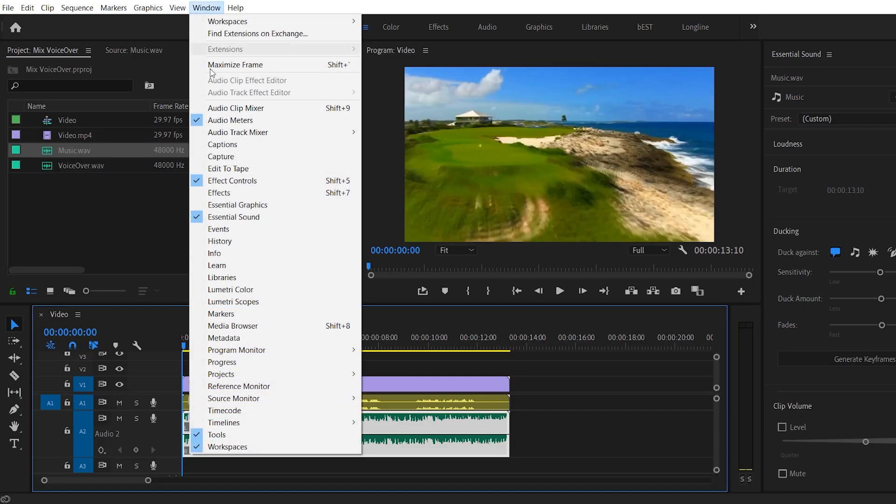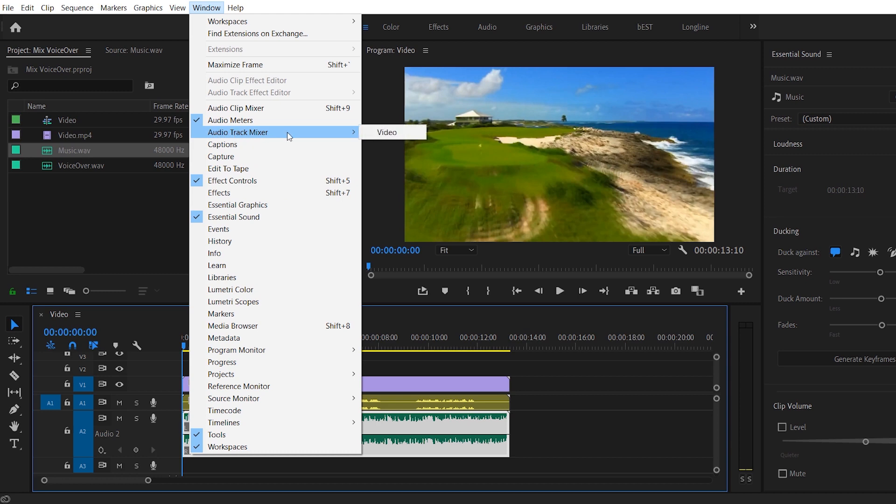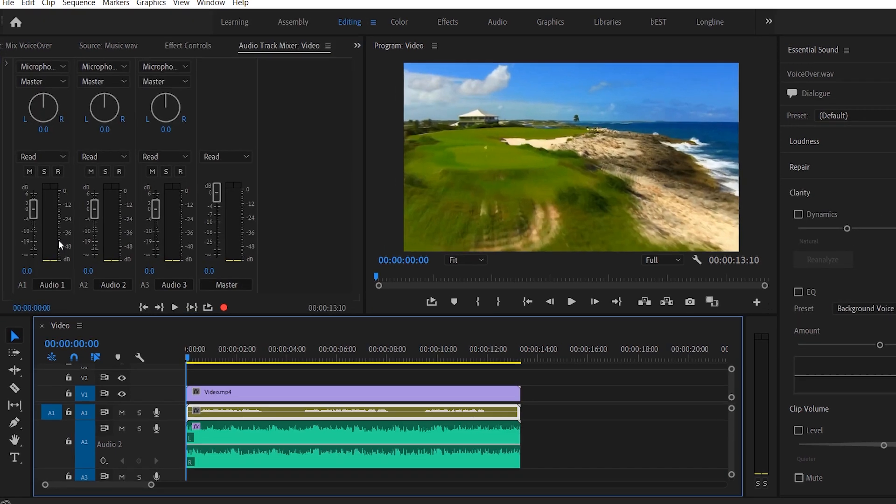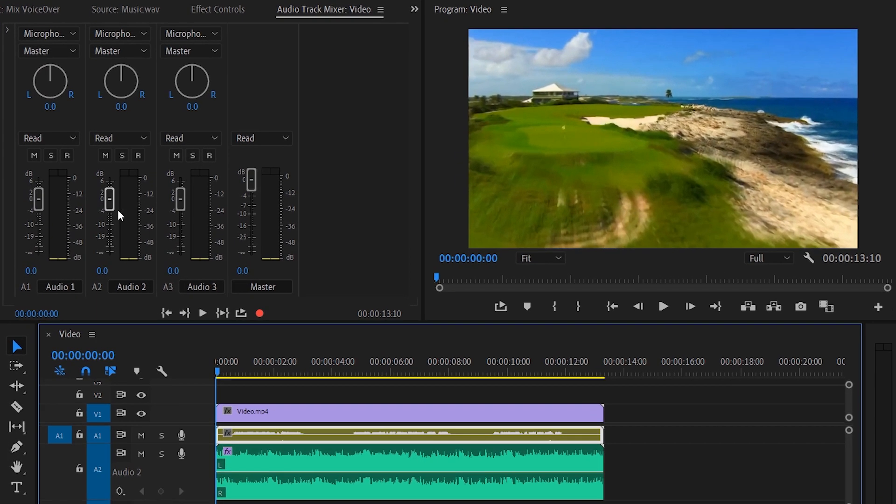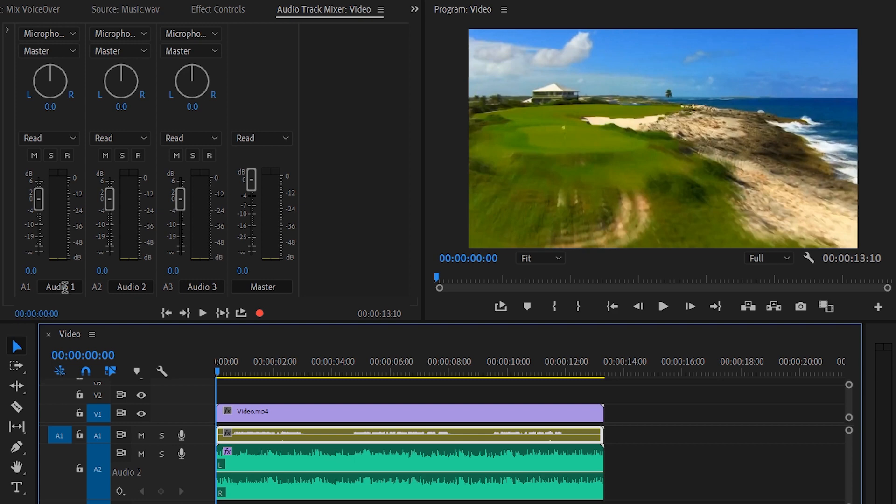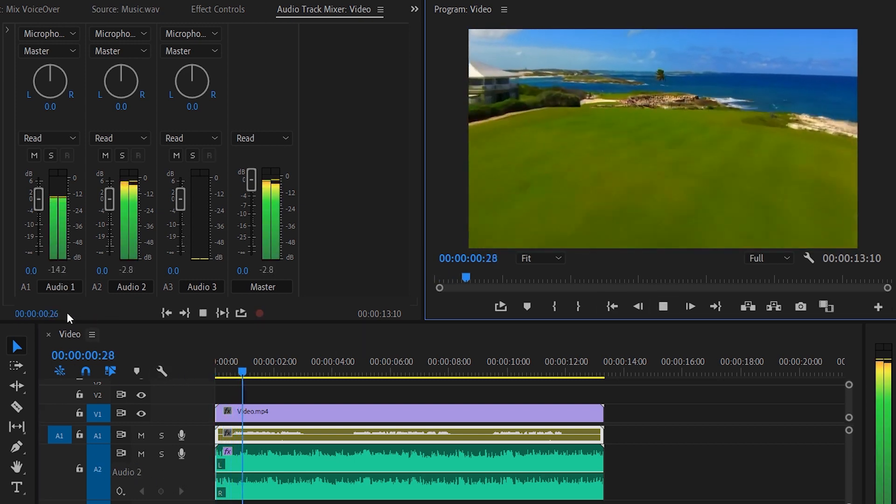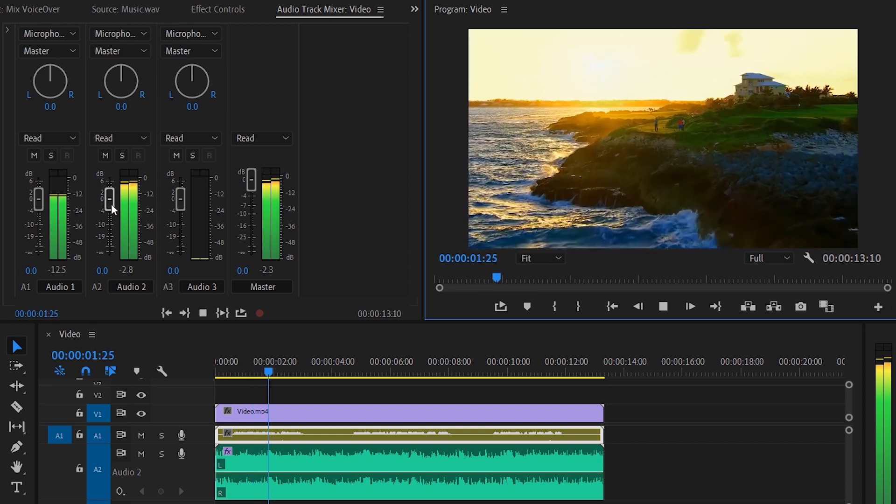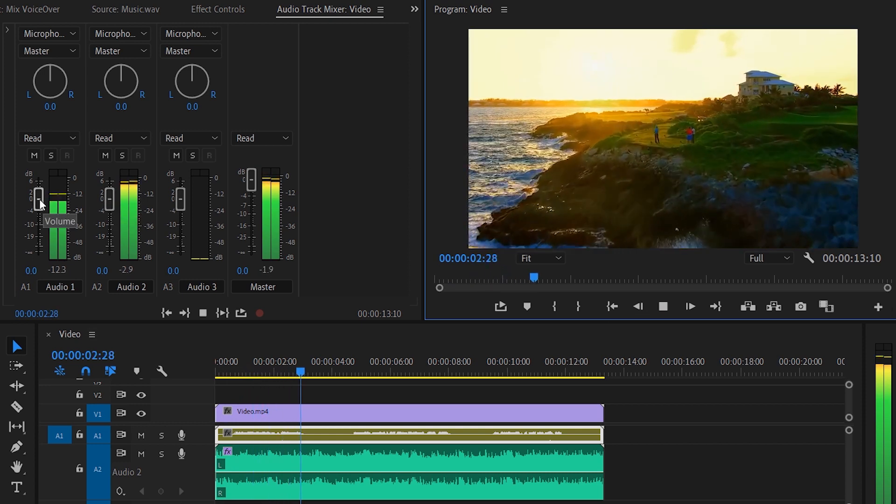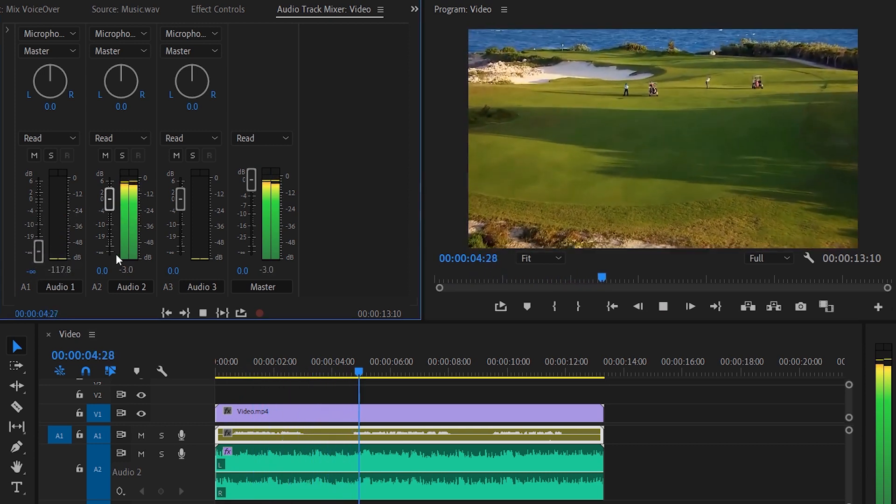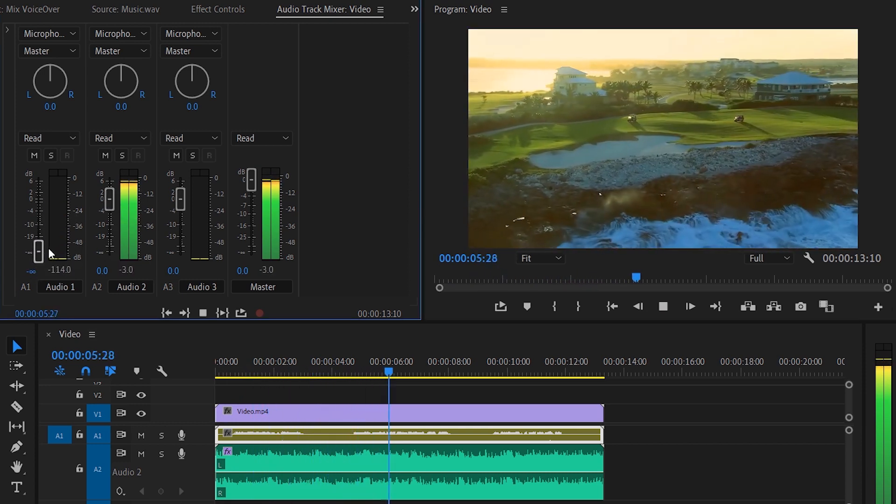What you need to do is go to window and audio track mixer. This is where you get to see all the volumes for different audio layers. So the A1 layer is where your voiceover is. You can slide down these volume sliders to reduce the amount of every single layer independently. So you can reduce the voiceover or you can reduce the music.